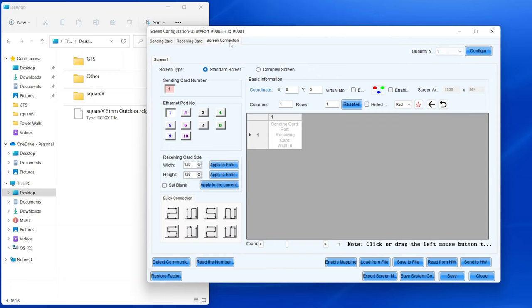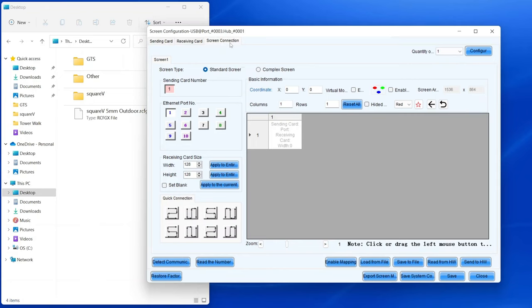You can set the number of video walls you have here, and they'll appear over here. And if you have multiple processors, you'll choose the one you want to configure here.